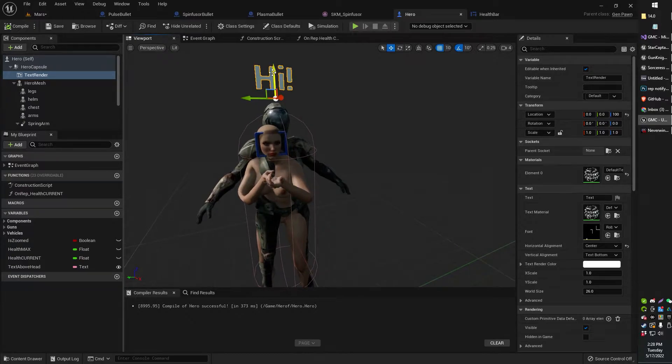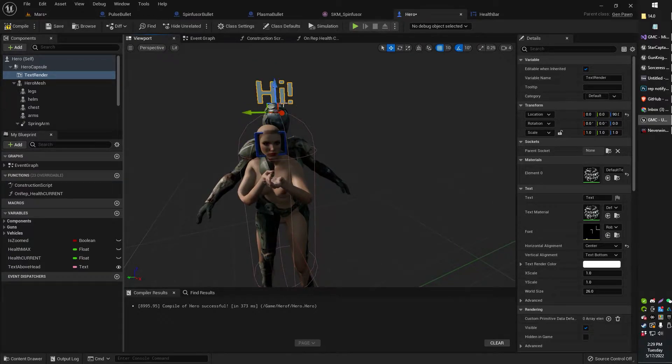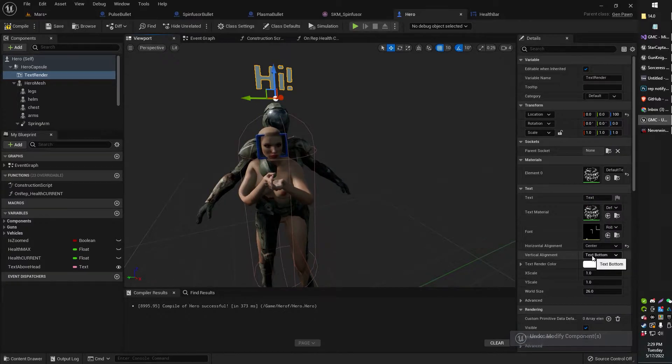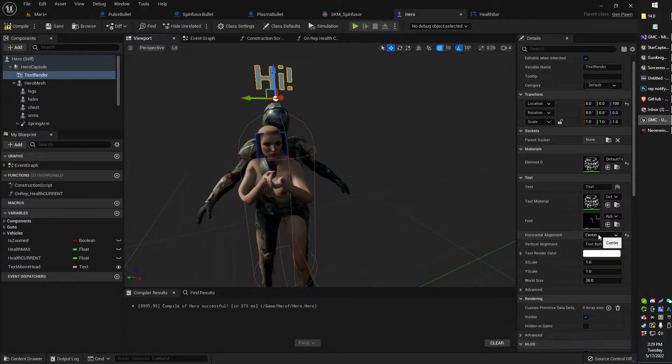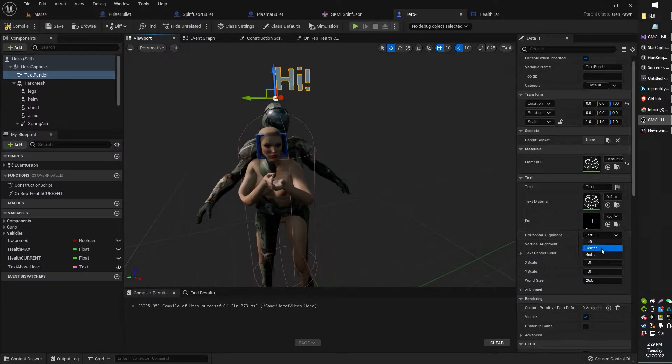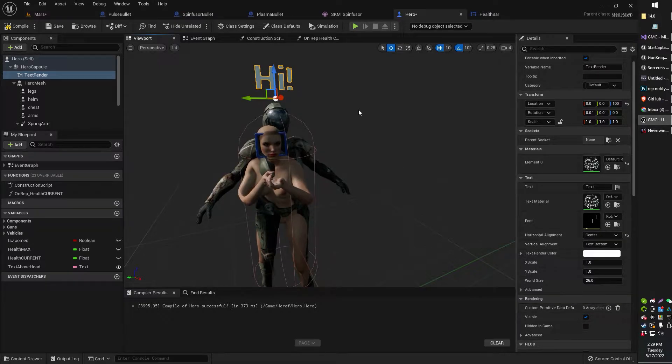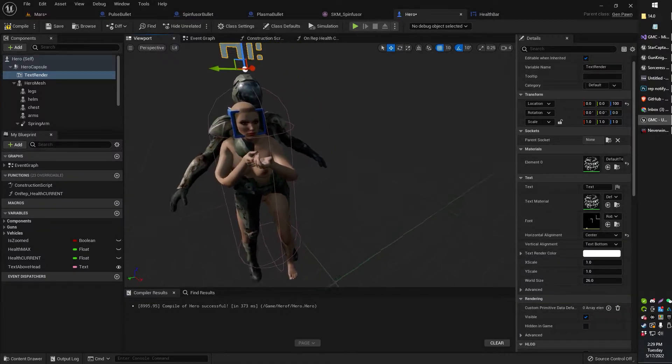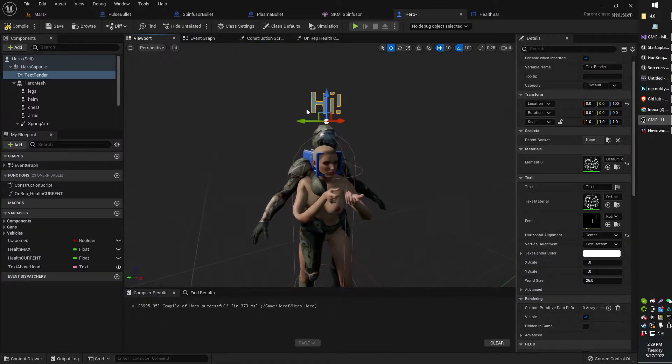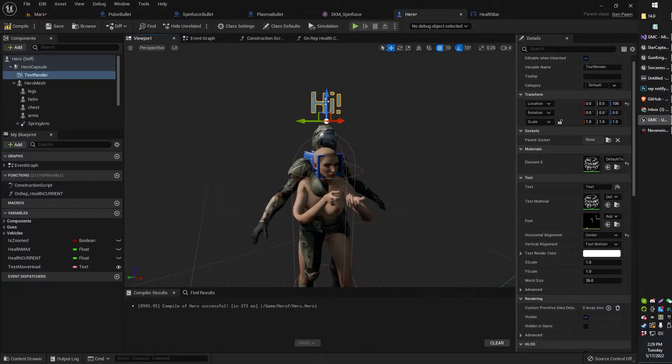Basically, you got your text renderer right there. You can just kind of position it as you wish. You can also have that center aligned instead of left aligned, which will be the default. You can center align that, so you can just kind of pop it above your character's head.